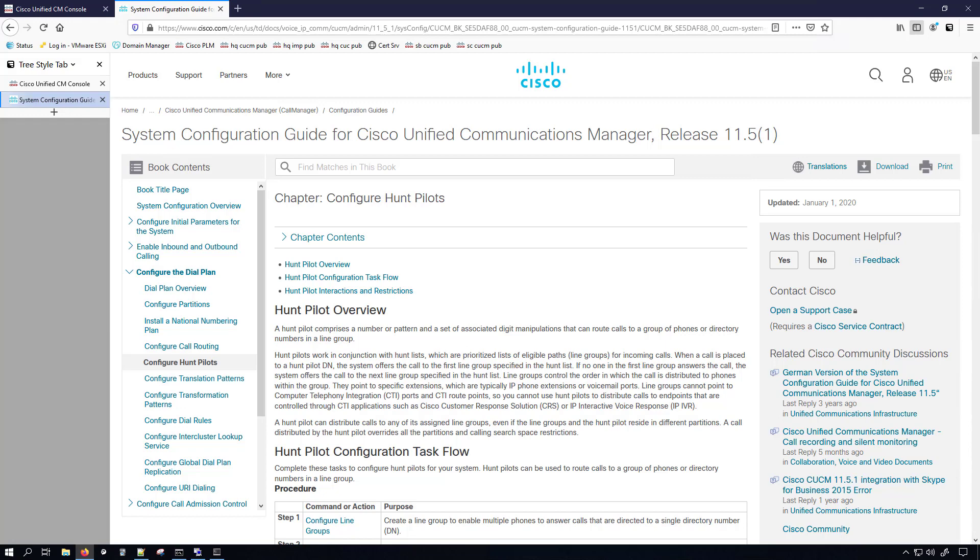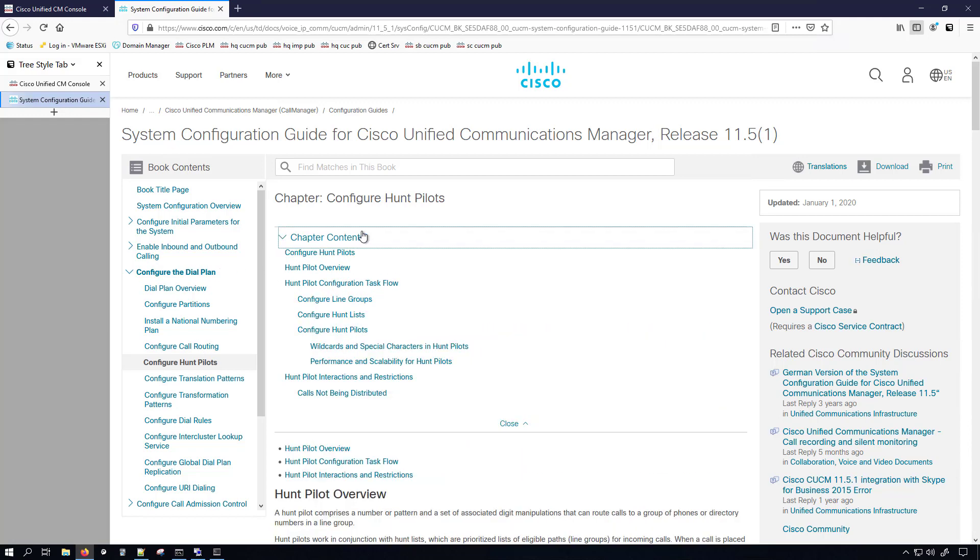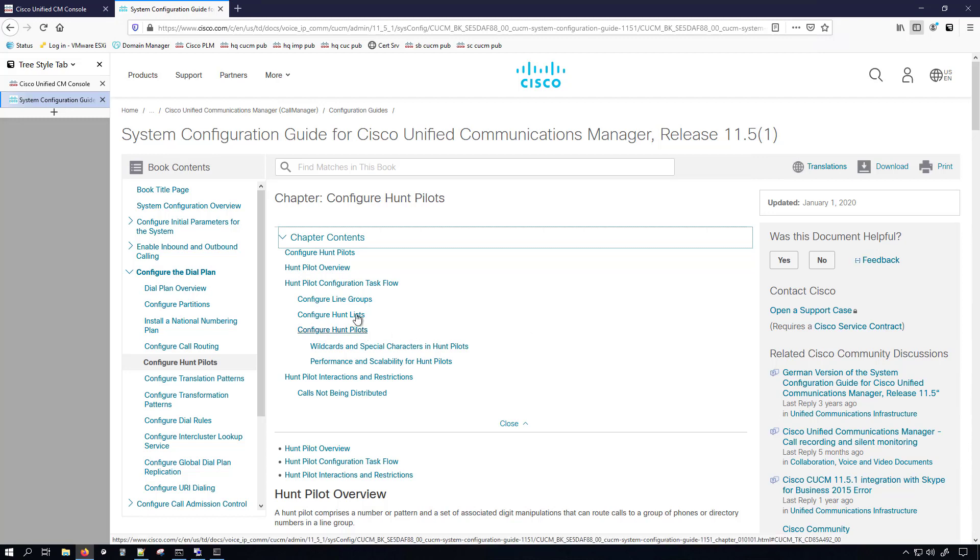If you want to learn more about this setup, you can check out the system configuration guide. Specifically, it's going to be in the configure hunt pilot section of the configure the dial plan section. And in the chapter contents, we can see that they give us a hunt pilot overview and a hunt pilot configuration task flow, which the direction of a phone call would hit a hunt pilot, which would then go down to a hunt list and then that would get sent out to the line group and then sent out to the endpoints.